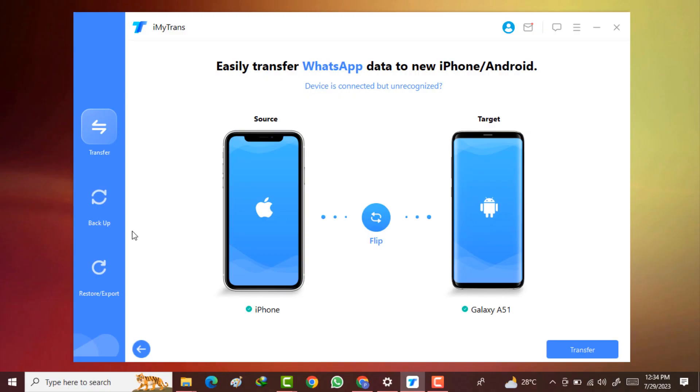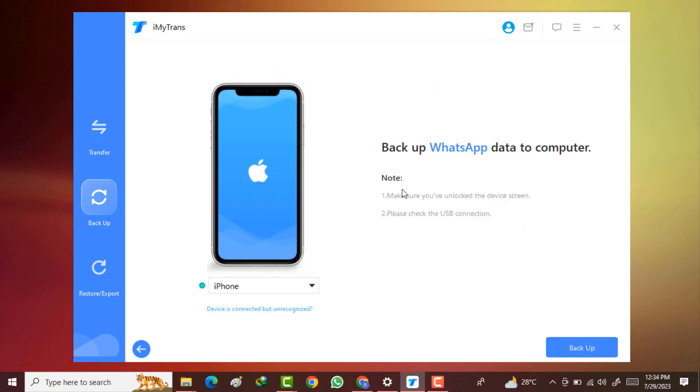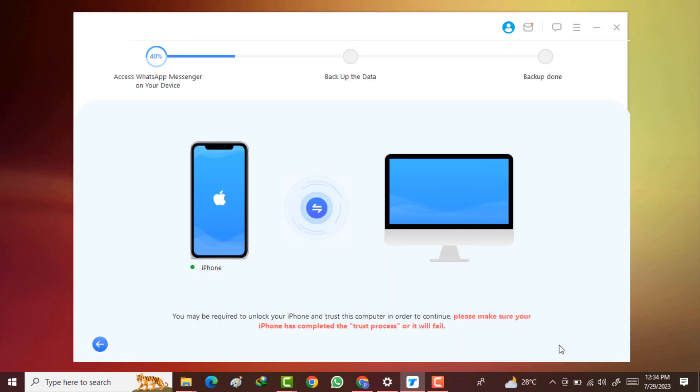You can also take the backup of your mobile. Here click on this backup button and click on the backup button. Make sure you have unlocked your device and please check the USB connection to start the process and click on this backup option.